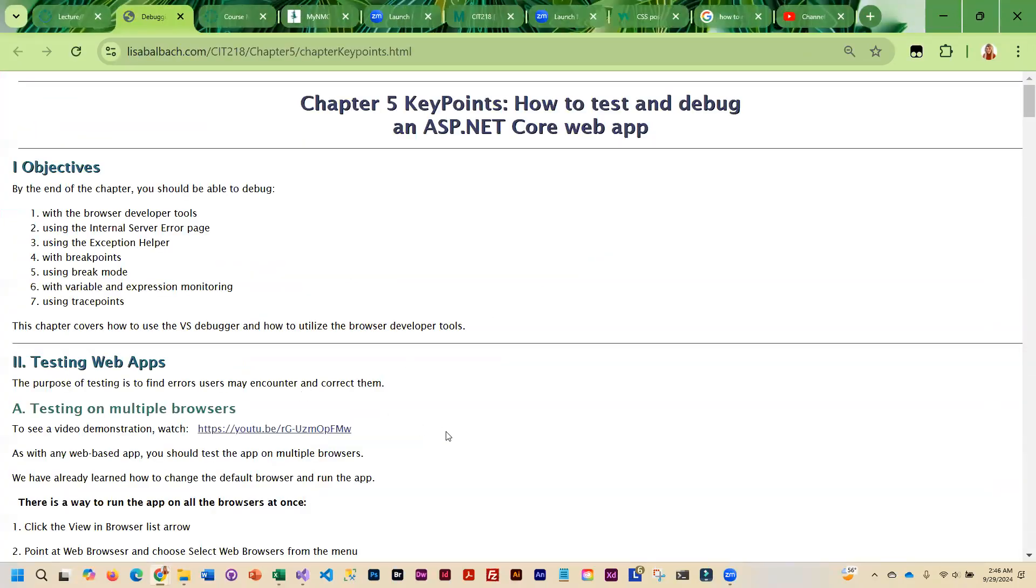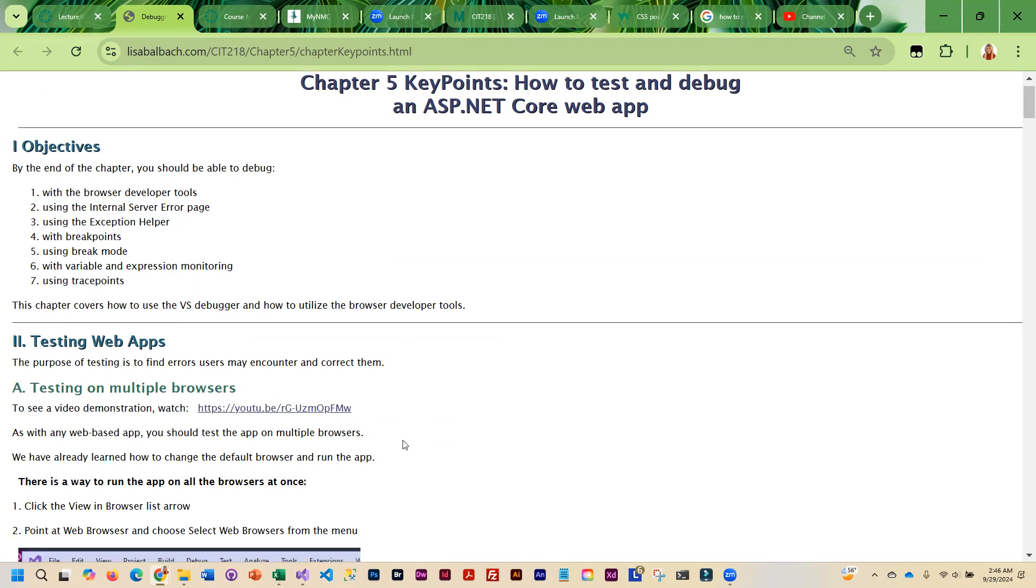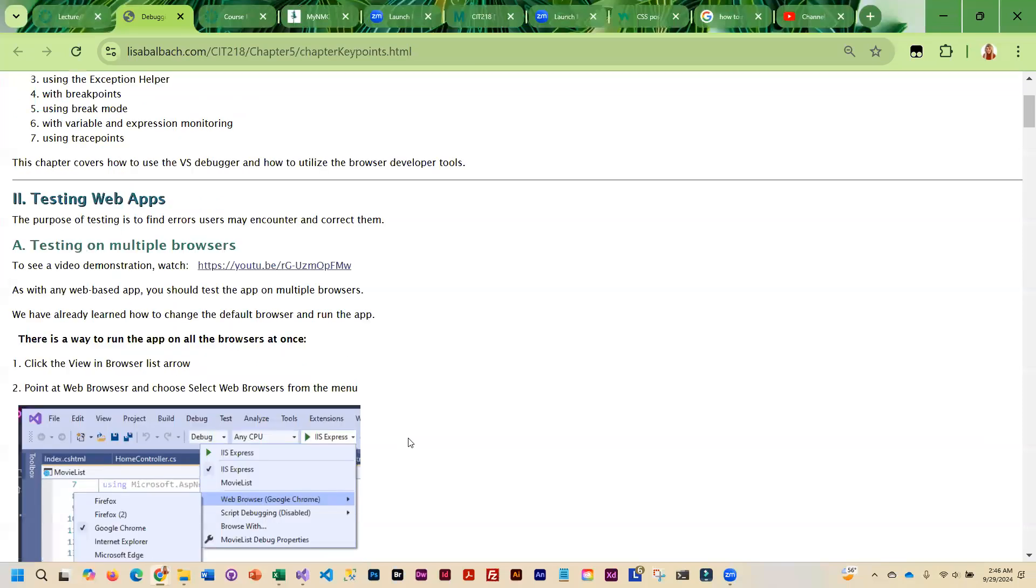I do think a lot of this is going to be a review, because we're going to basically cover how to add breakpoints, how to use variable and expression monitoring, how to use trace points, how to use the exception helper—things that I believe you are already familiar with. And if you aren't, then this might be something exciting and new.